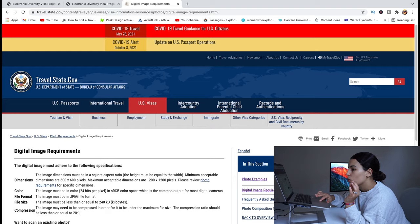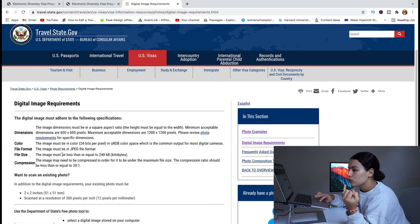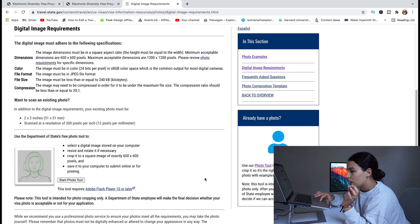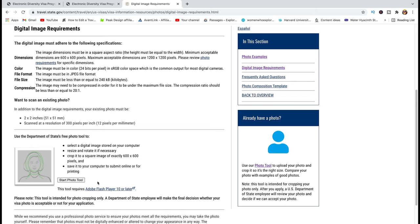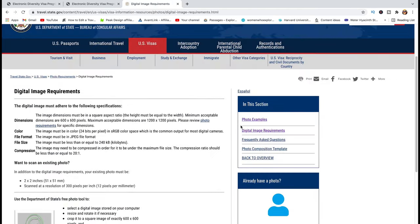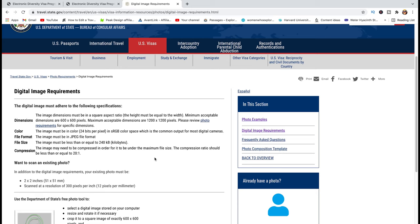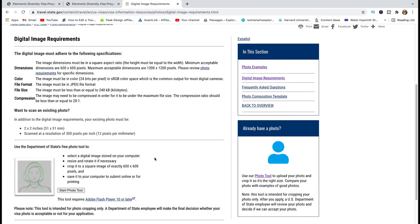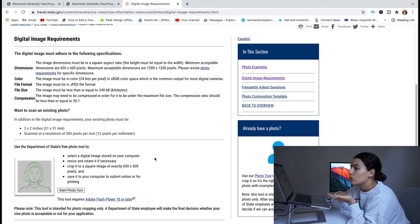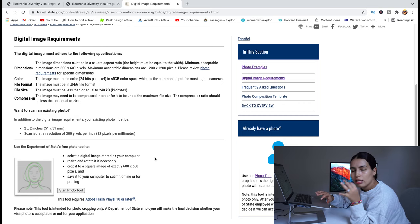The photo instructions cover size, position, resolution, glasses, attire, and background. There are also digital image requirements detailing dimensions, color, file format, and file size. They also provide a photo tool where you can make changes — cropping, resizing, or adjusting position — if you don't have an image editor. I recommend printing or screenshotting these requirements and bringing them to a professional studio. Tell them it's for the Diversity Visa Lottery and they will usually know the requirements.